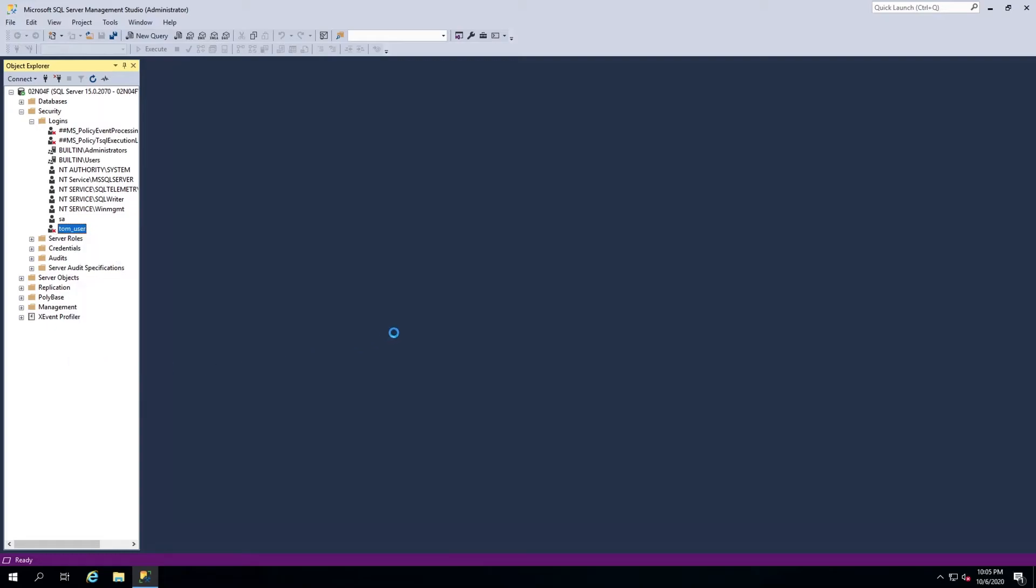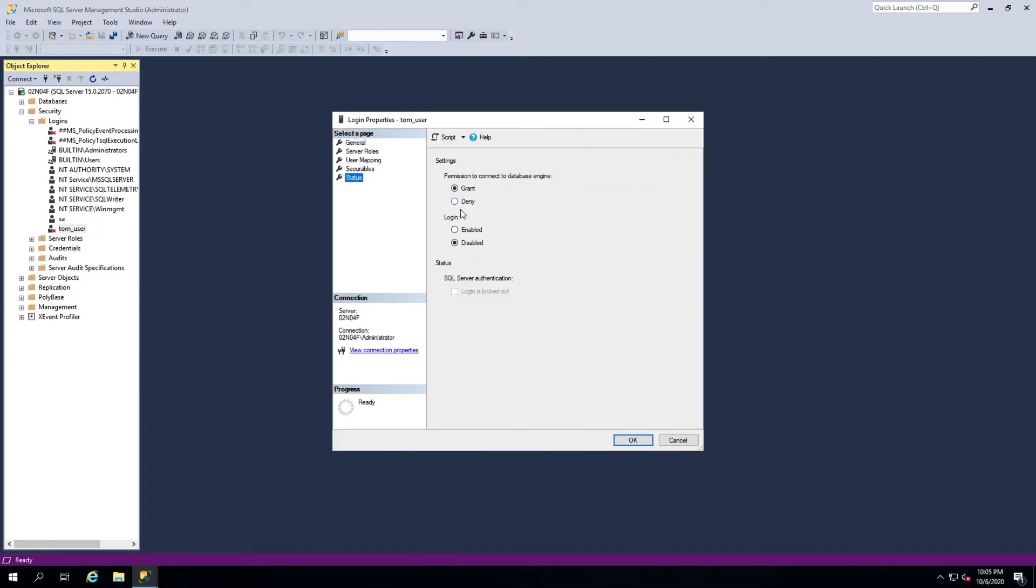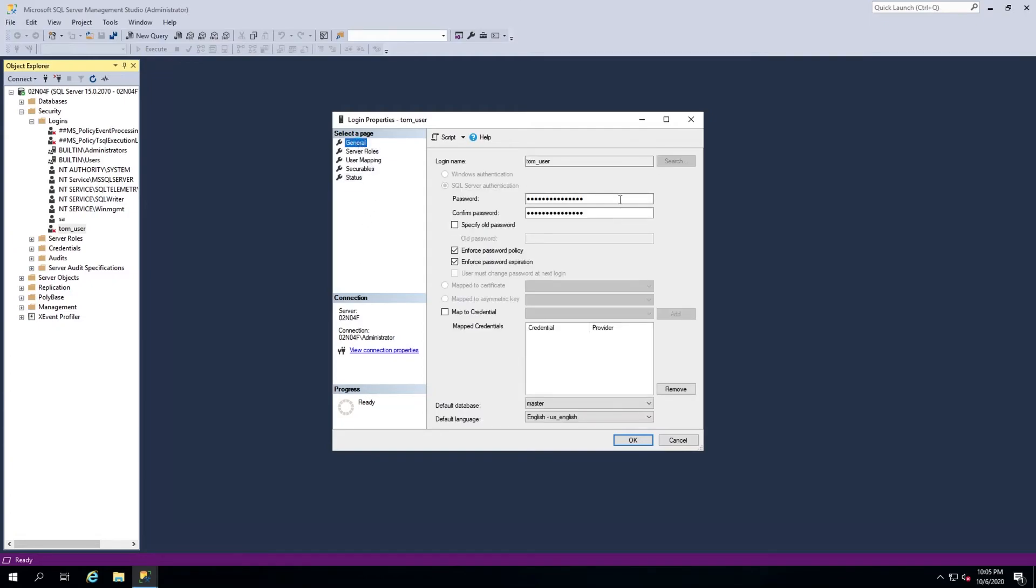Right-click the user, click on Properties, then click on Status and ensure Enabled is selected under the login header. Continuing to ensure the user is set up properly, head to the General page. To be safe, go ahead and specify a new password for the user and confirm it.